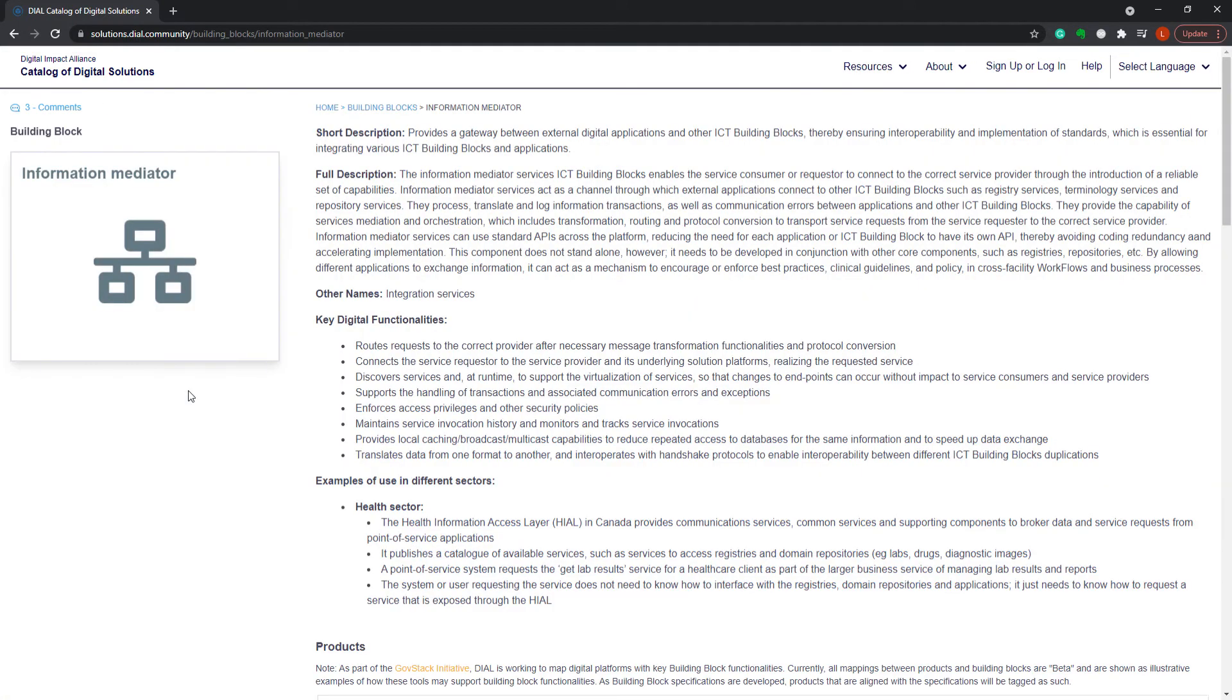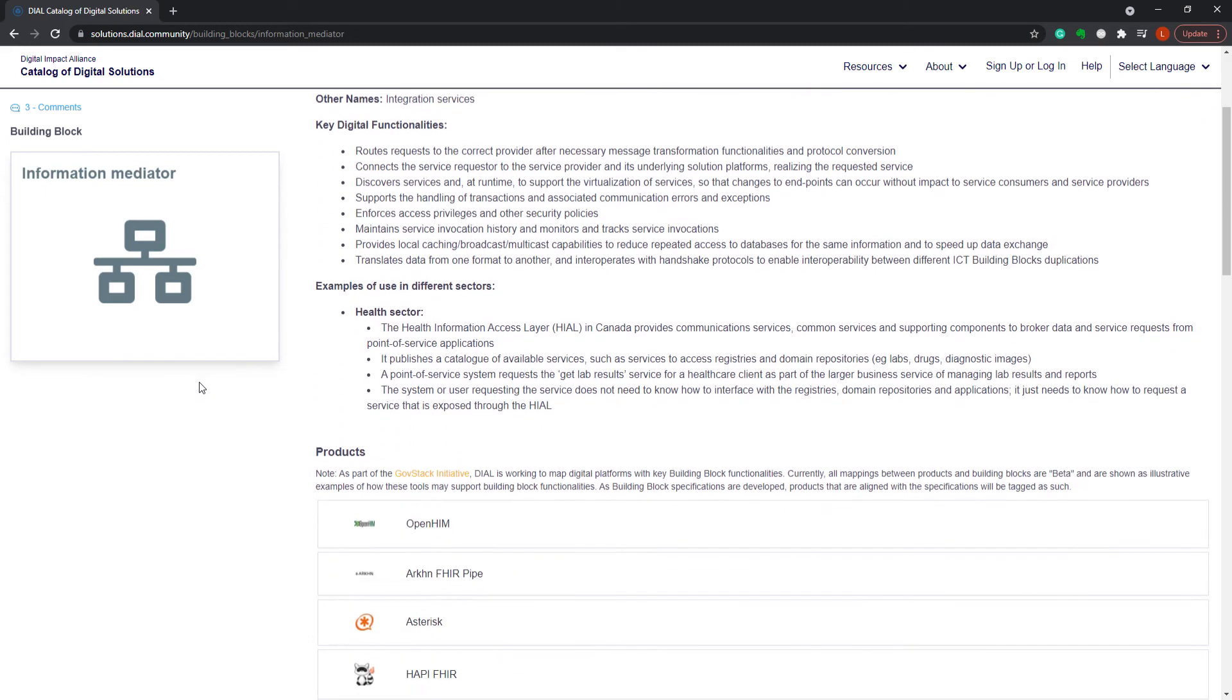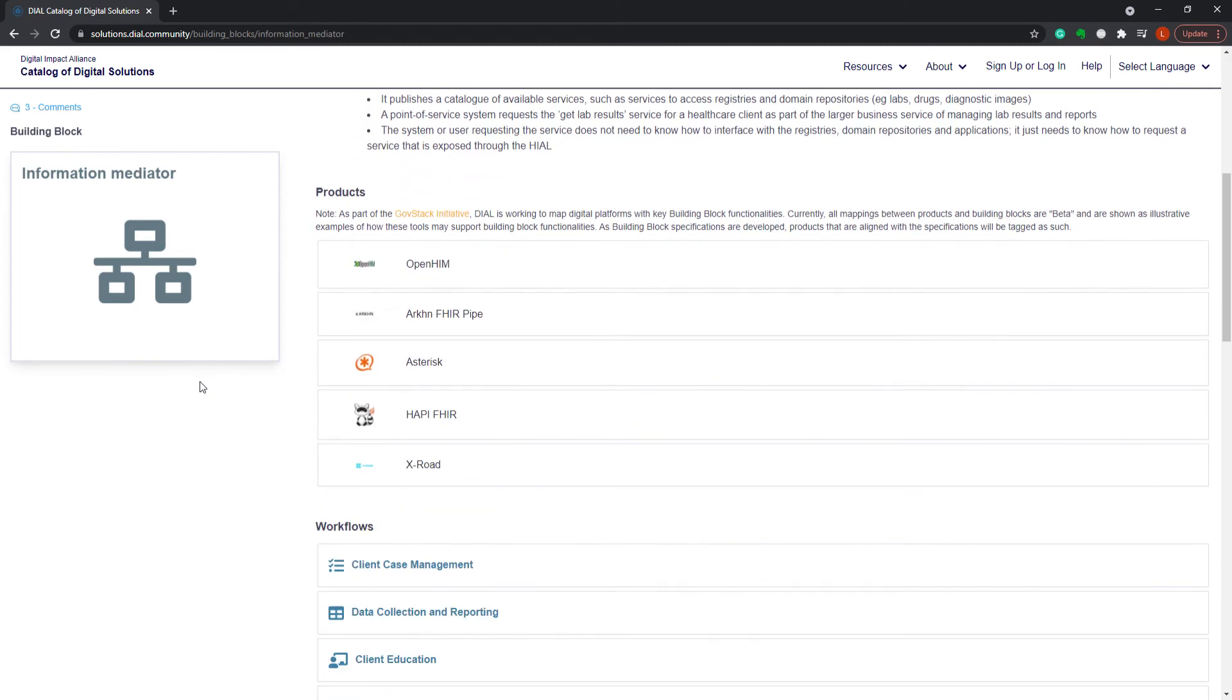For now, you can click on a building block to find more information, and you can also find beta mappings of the building blocks to products.